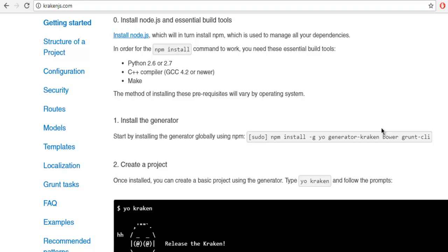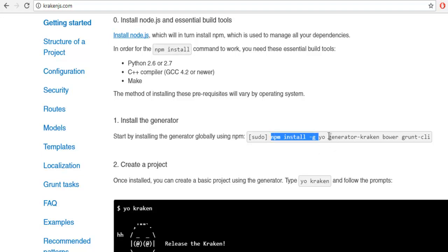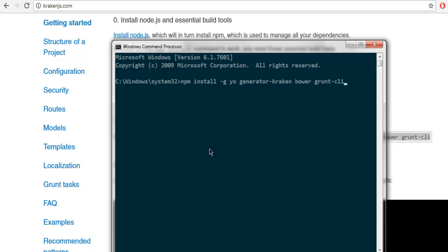But in future this package may not be available and you have to replace this with yarn, so this command will change in future documentation as well. The next thing you have to do is simply paste this command and hit enter.